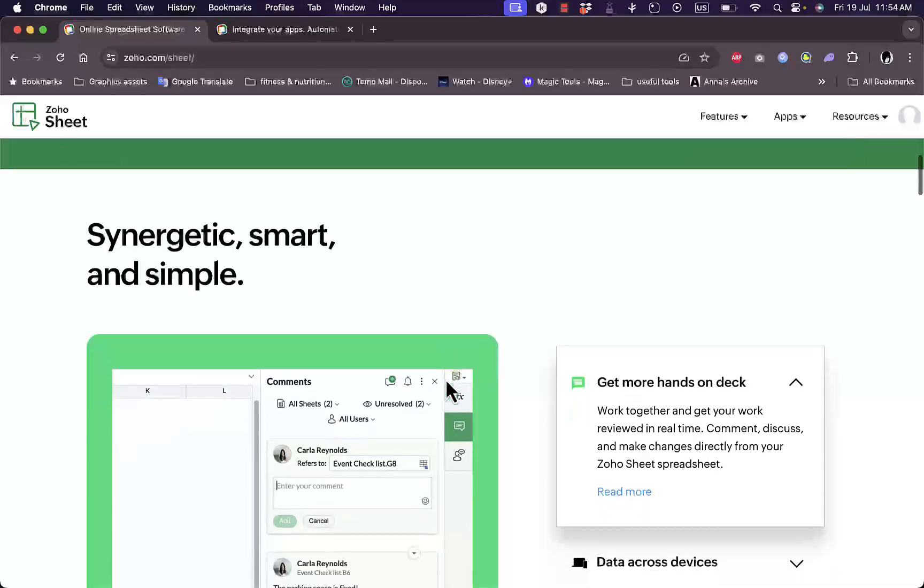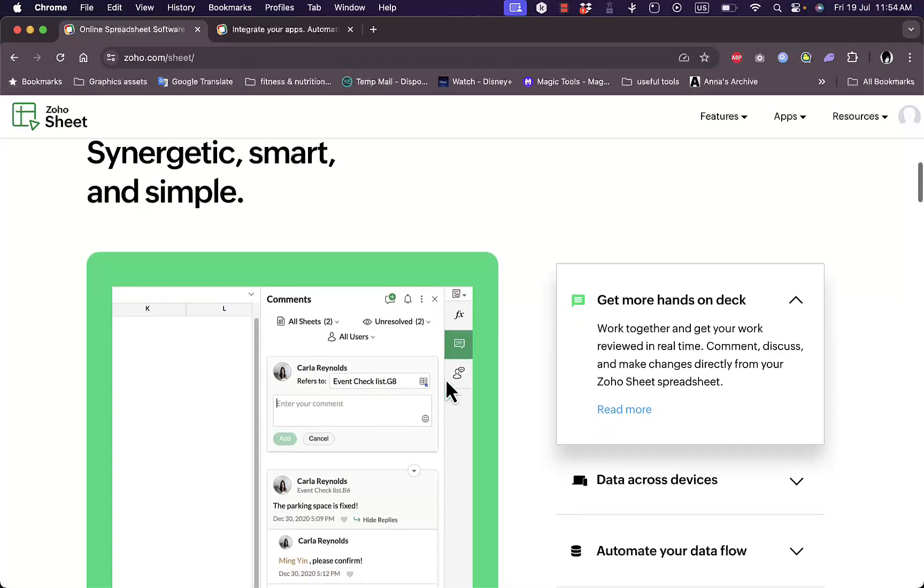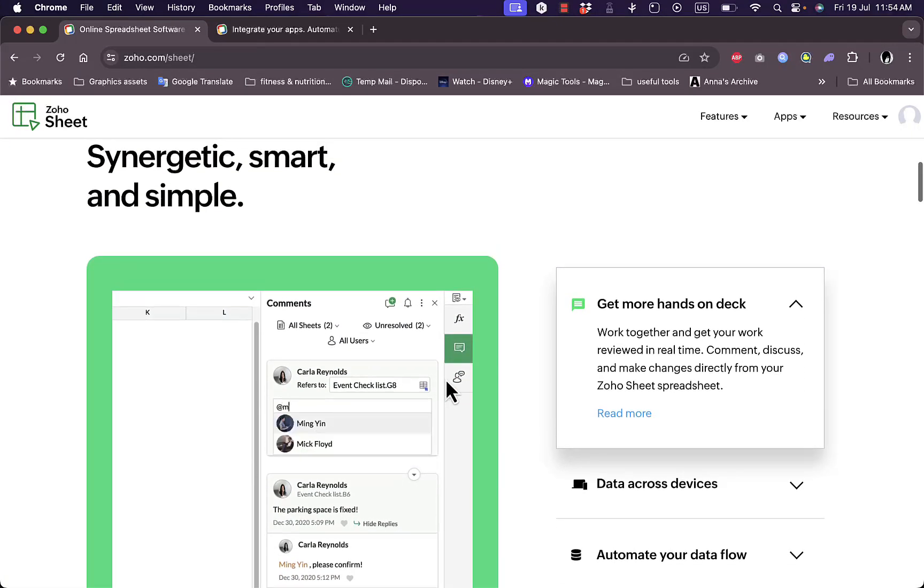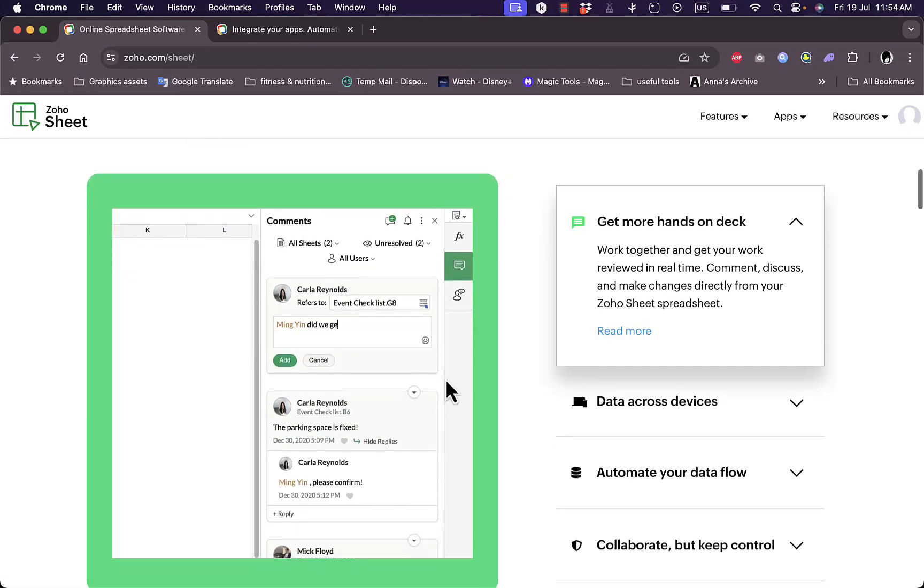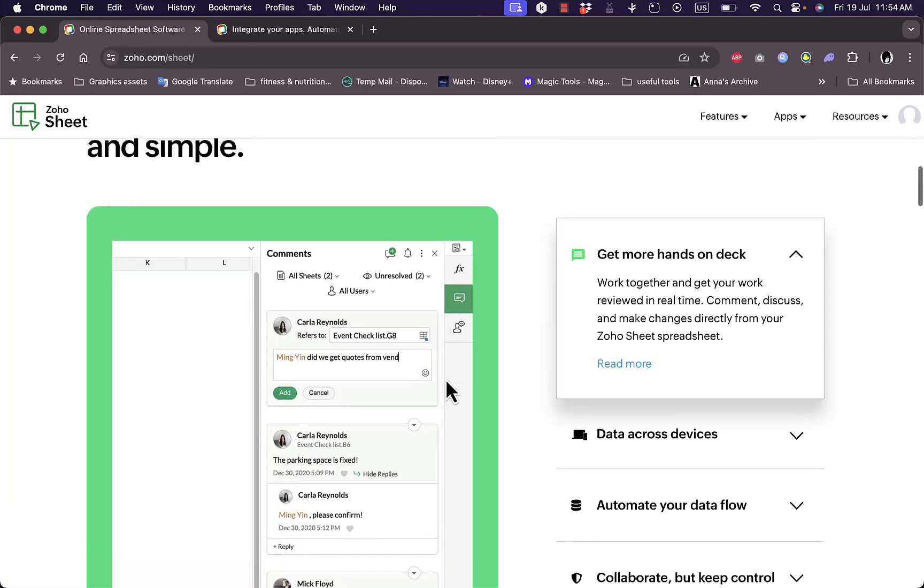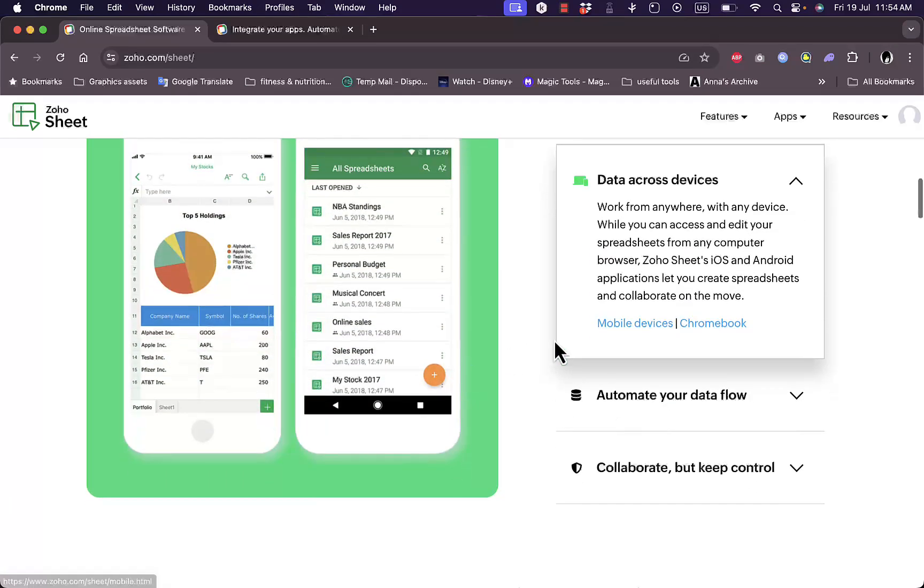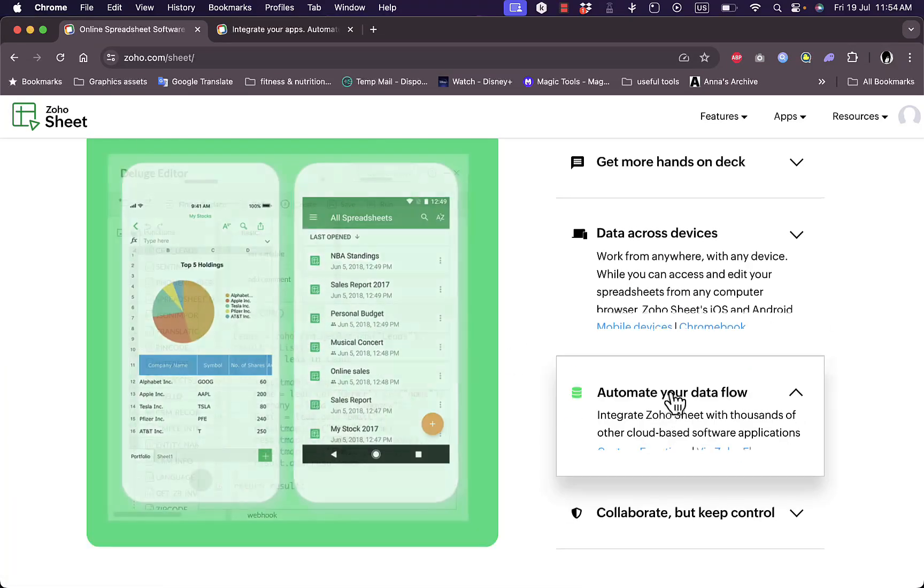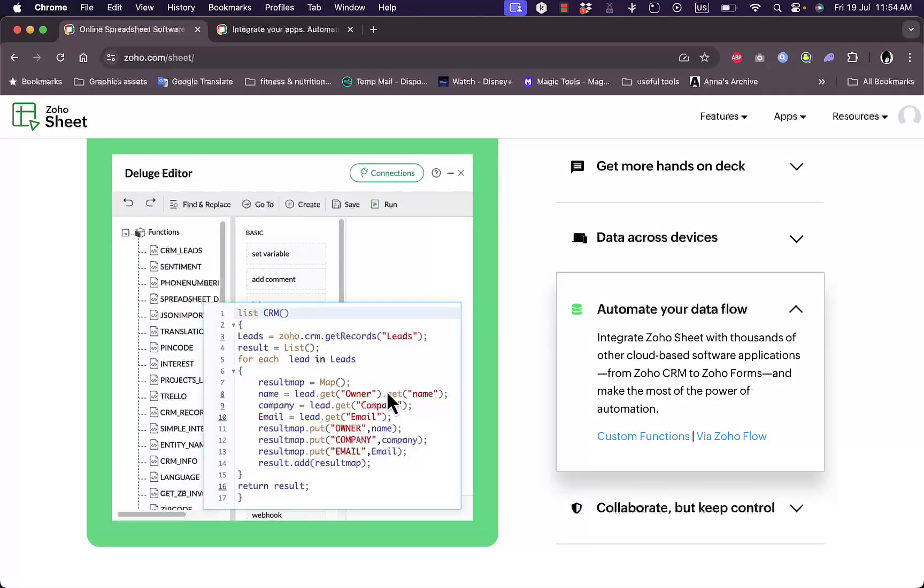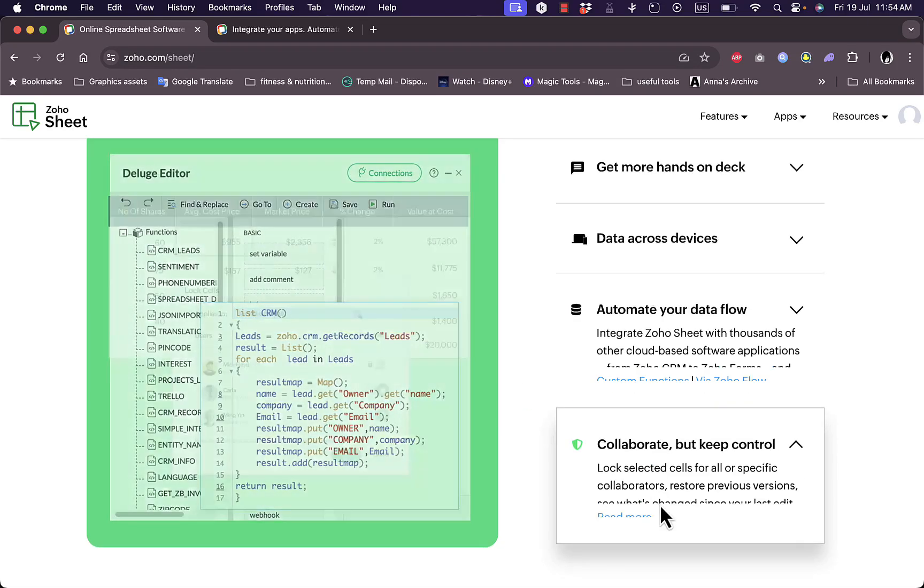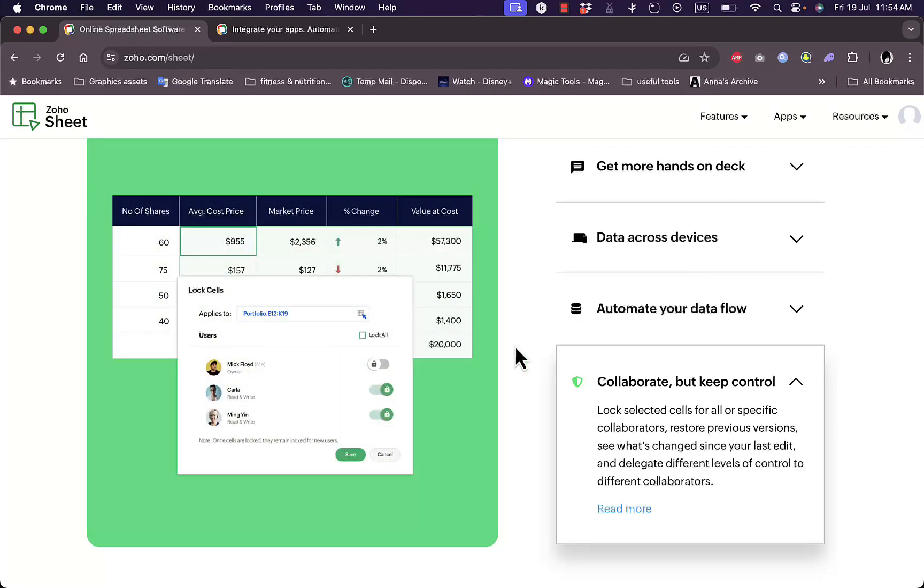Here you get some other features of the platform where you can add comments, sync data across devices, automate your data workflow with codes, and collaborate with other team members.